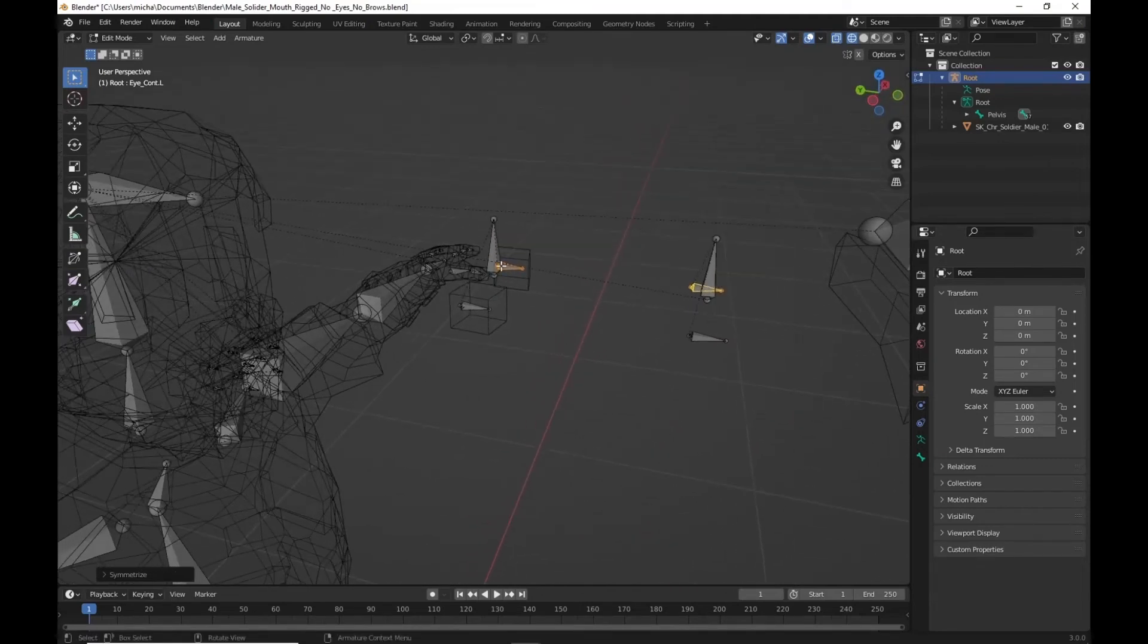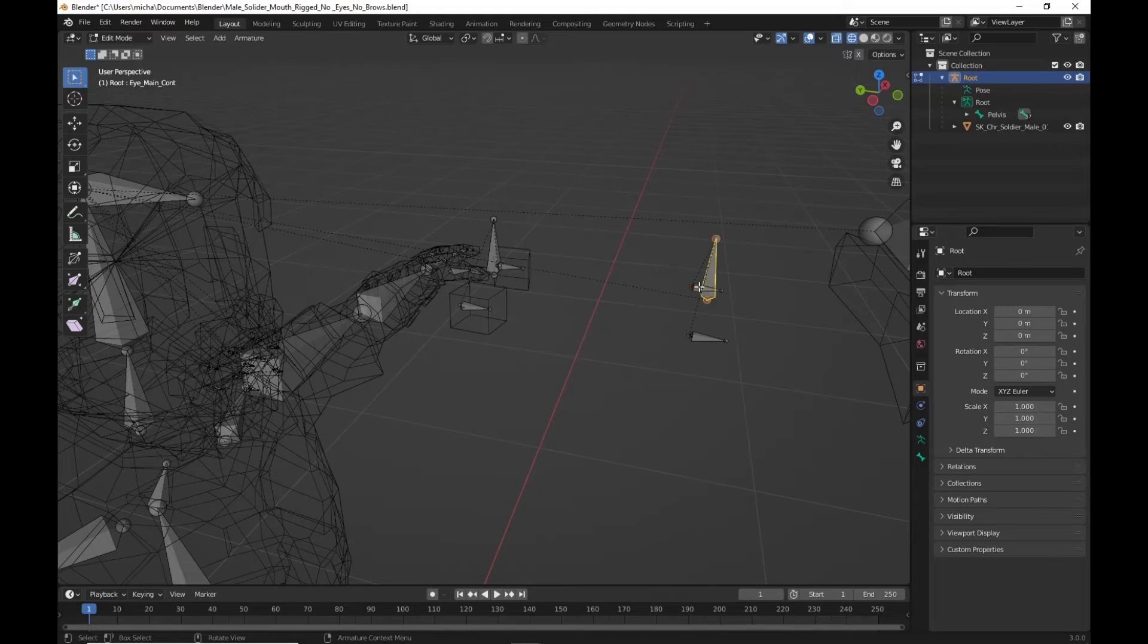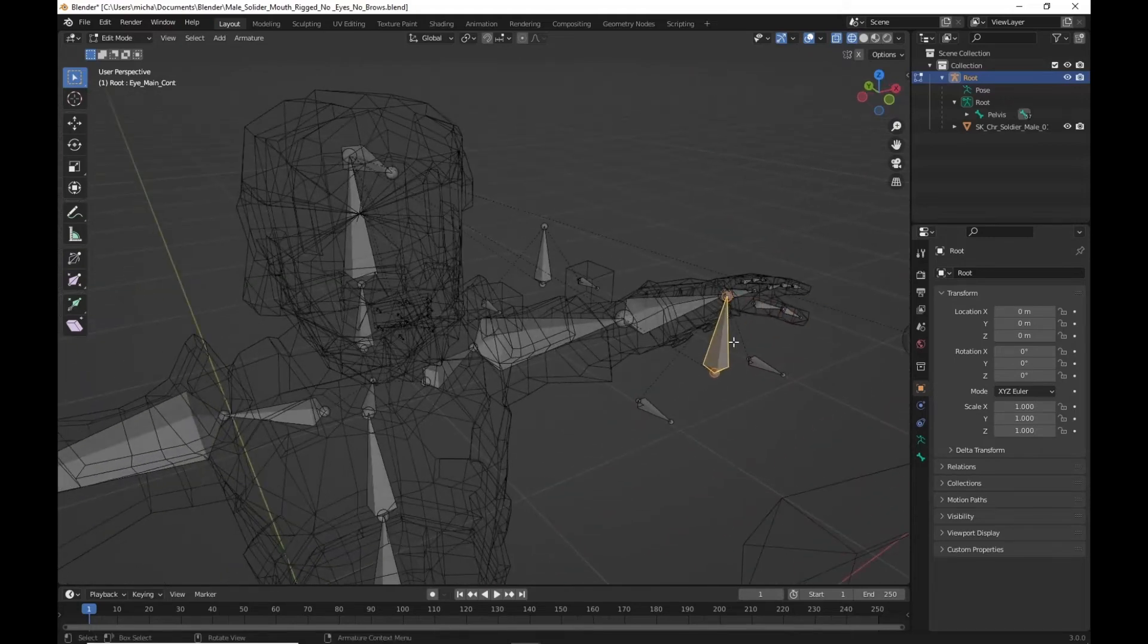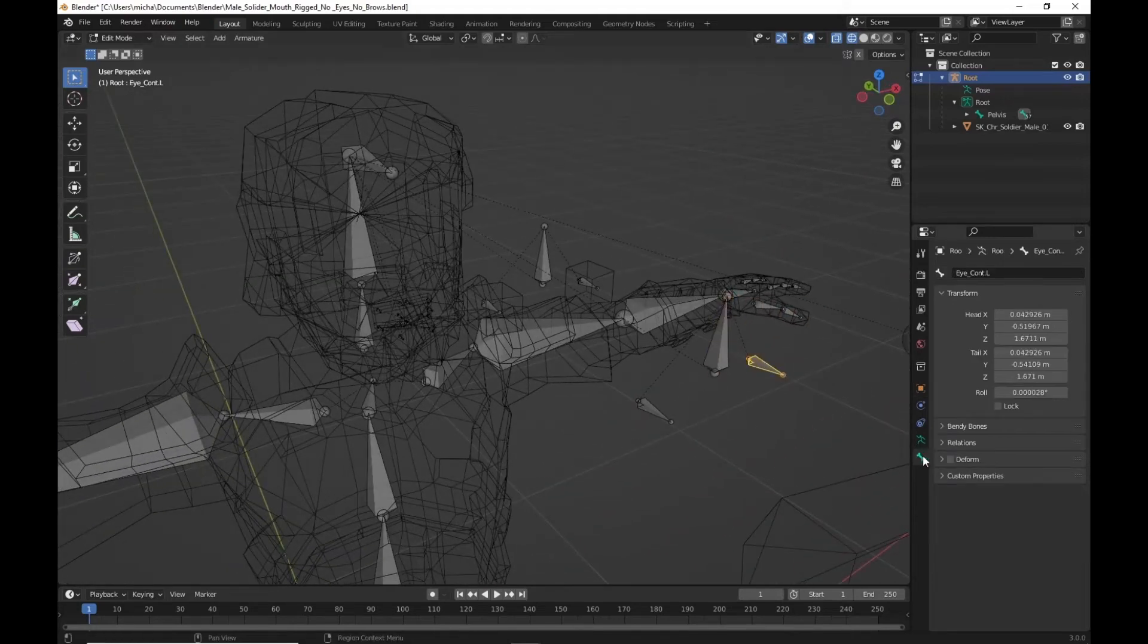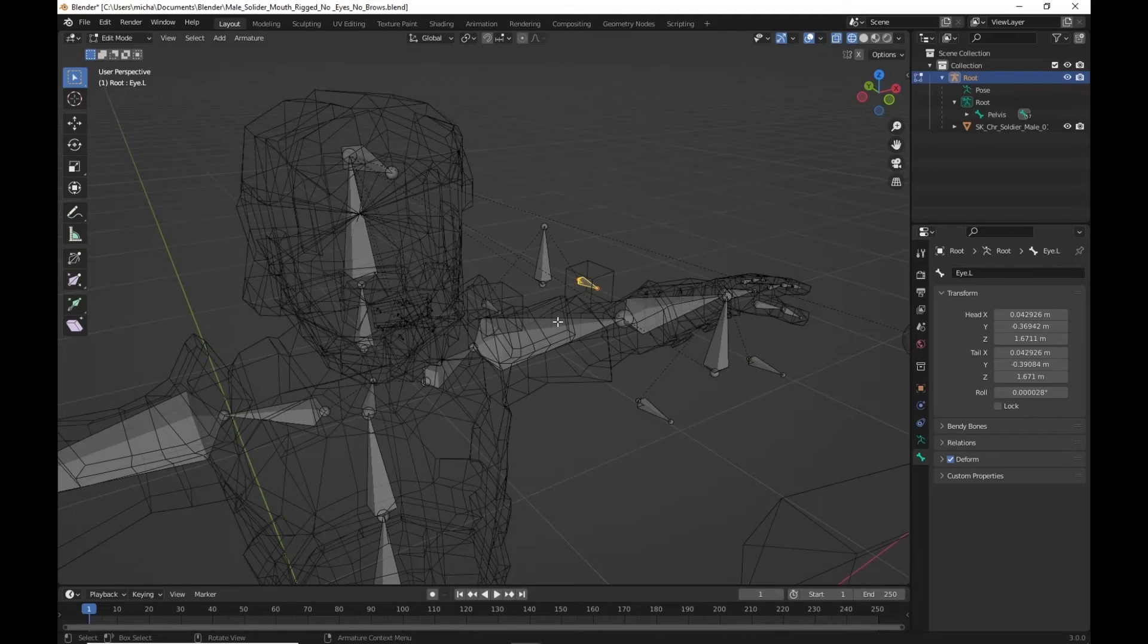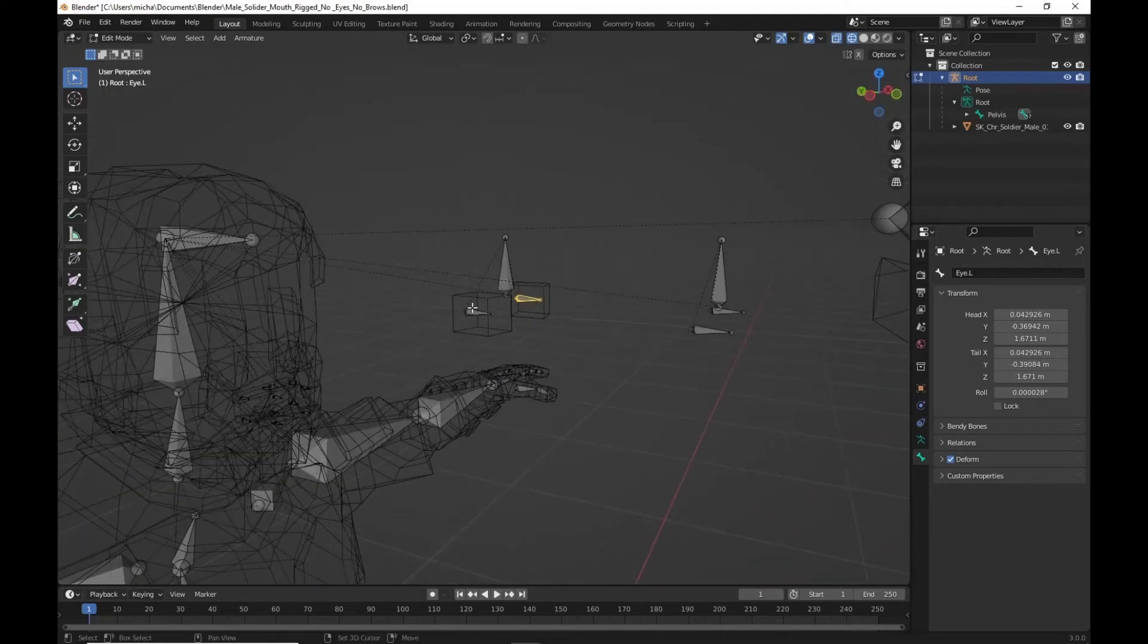With that done the last thing we have to do is just double check. Let's just make sure. This one should not be deforming. This one should.